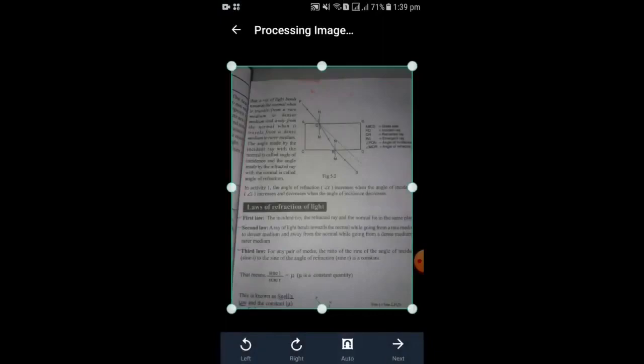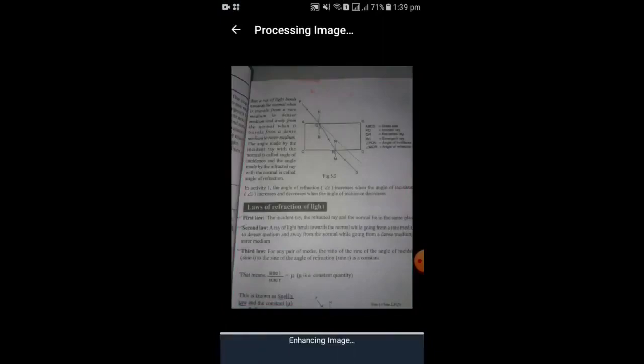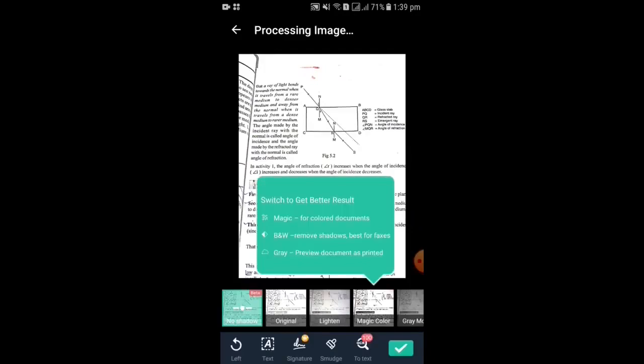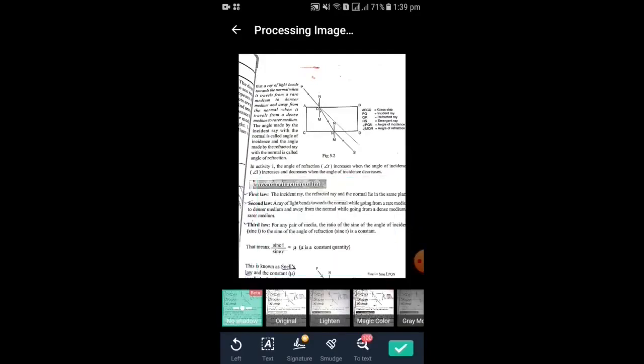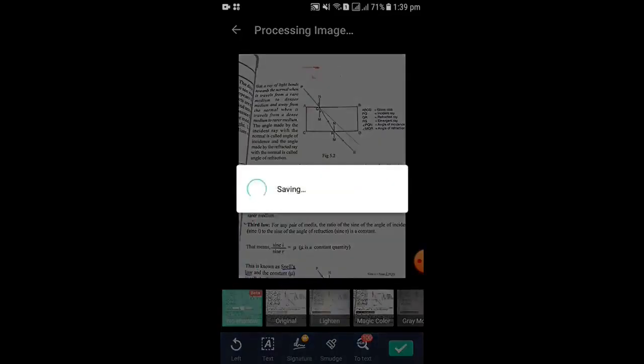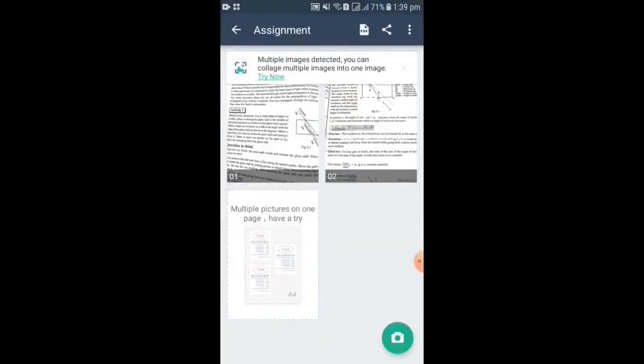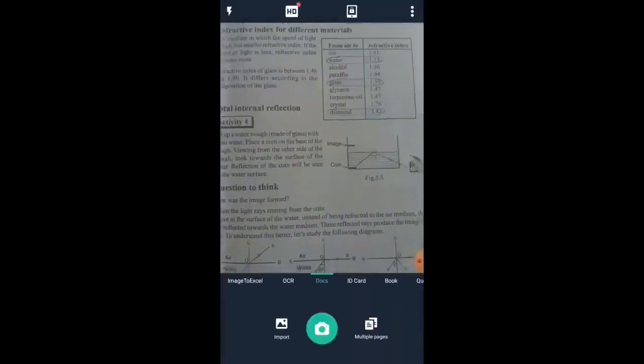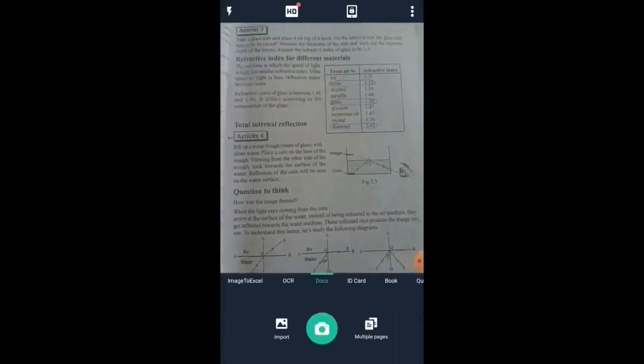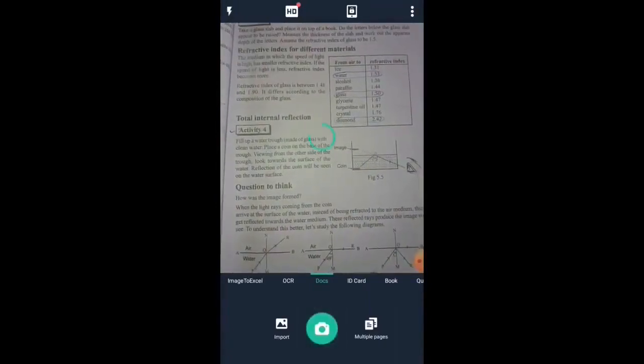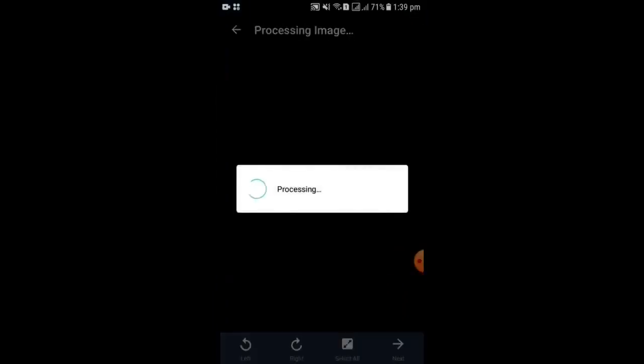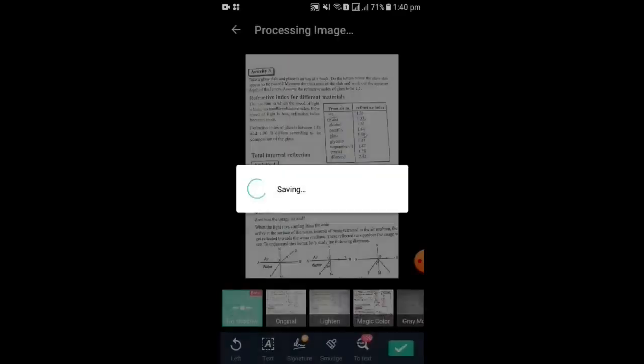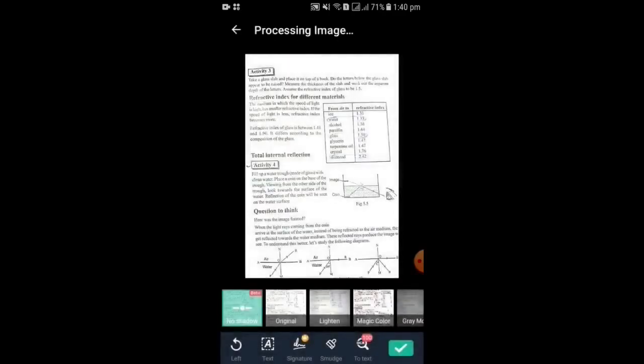Crop it and click next. Click tick or right button. Again, click the other option. Again, click camera for taking a photo. Then crop it and click next. Click tick or right button. Similarly, take all photos of your assignment.